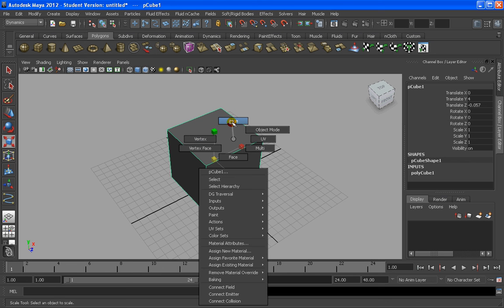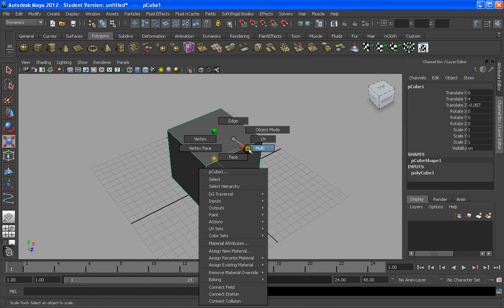Such as edge, edge, vertex, face, and we sometimes want to use everything at the same time, kind of multi, and the object mode to come back to this main configuration.